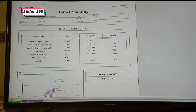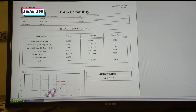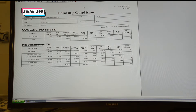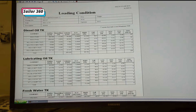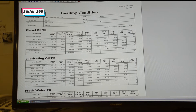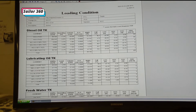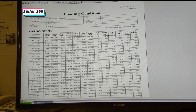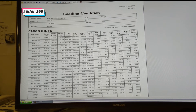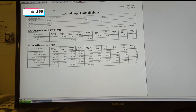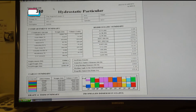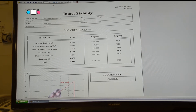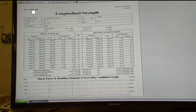That's it. This is how you can print out all your data. The first three pages are Loading Condition, page four is also Loading Condition, page five is Hydrostatic Particulars, page six is Intact Stability, and page seven is Longitudinal Strength.